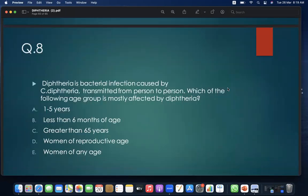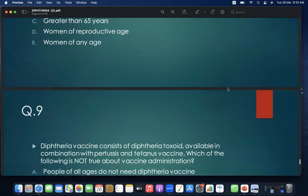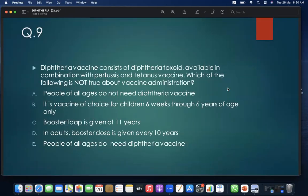MCQ 8: Diphtheria is a bacterial infection caused by Corynebacterium diphtheria transmitted from person to person. Which age group is mostly affected by diphtheria? A. 1–5 years; B. Less than 6 months of age; C. Greater than 65 years; D. Woman of reproductive age; E. Woman of any age. Answer: A — 1 to 5 years.